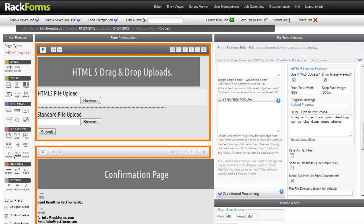In this video, I'm really excited to show off a brand new feature of Rackforms: HTML5 drag-and-drop uploads.